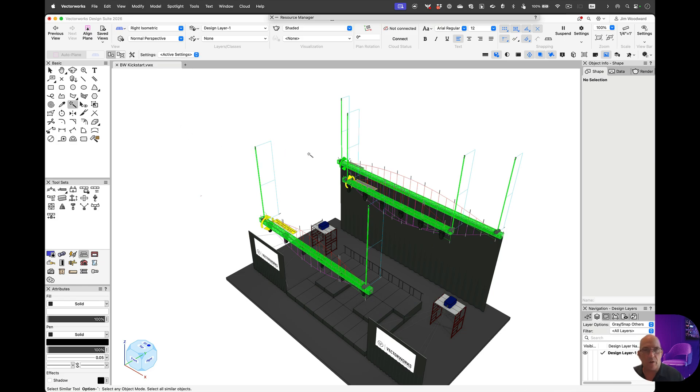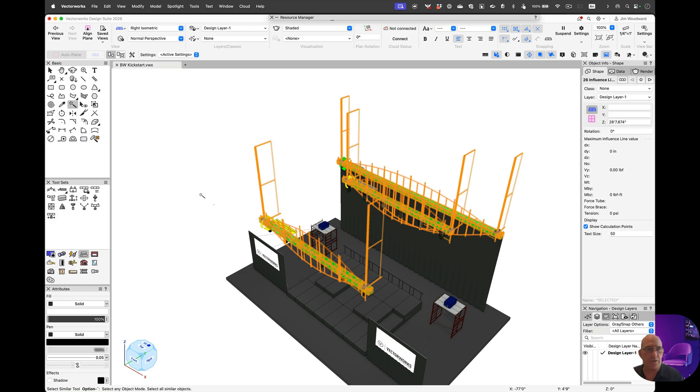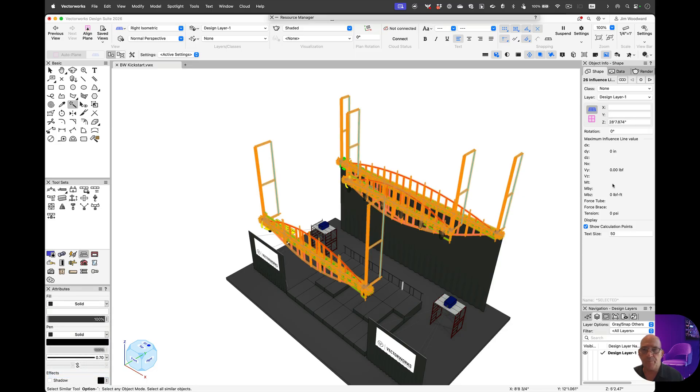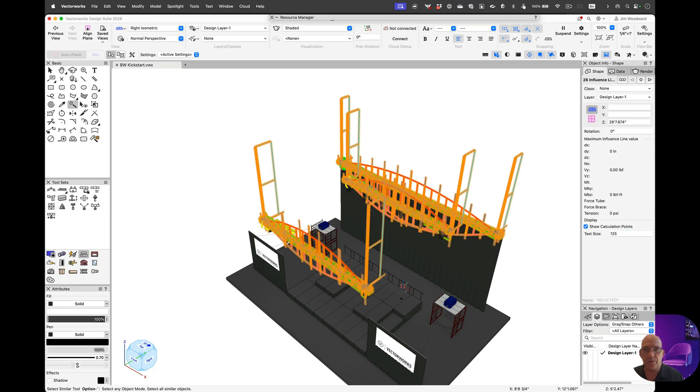If we select all of the influence lines with the Select Similar tool, I'm going to give those just a little more line weight, and we're also going to bump up the text size so you can see the results.